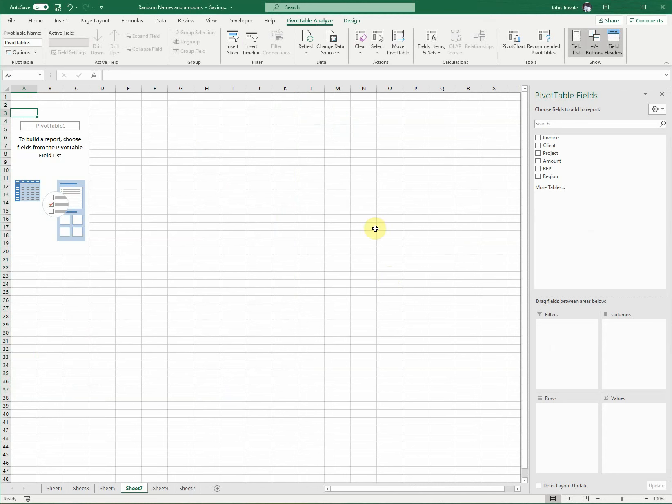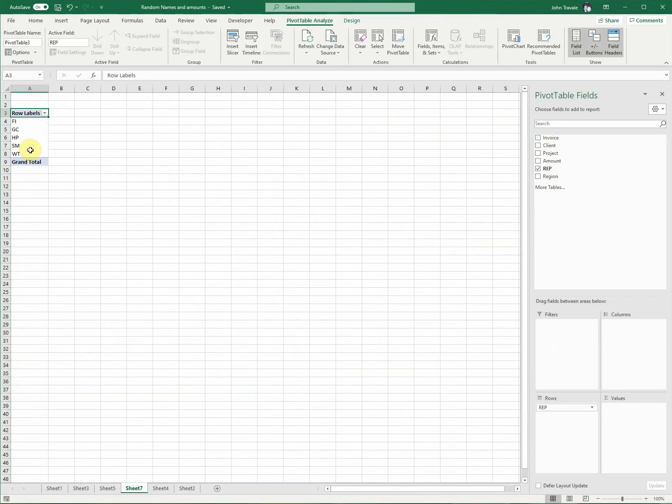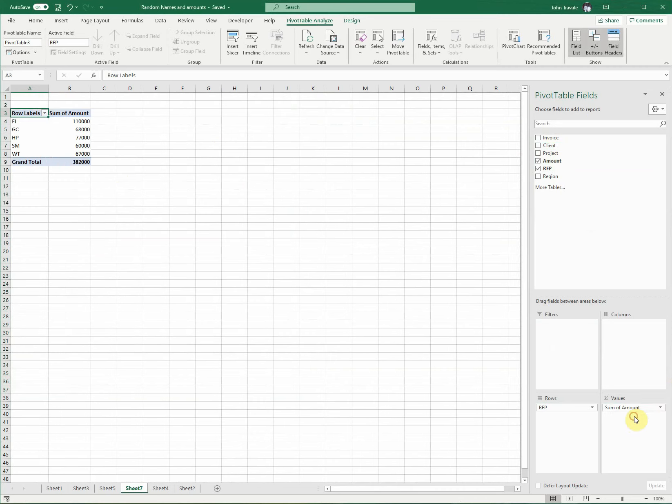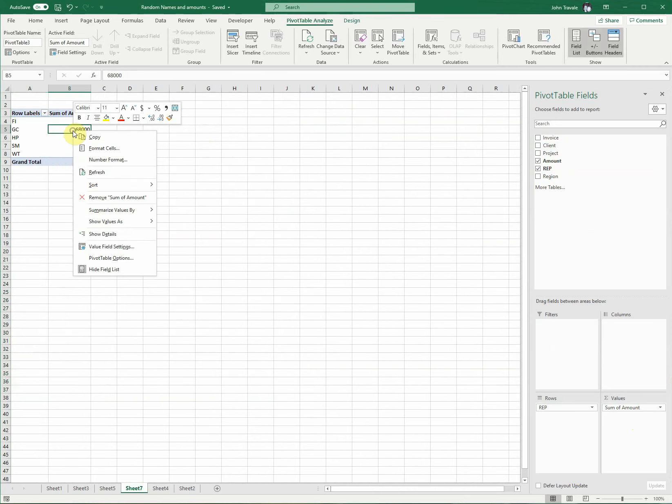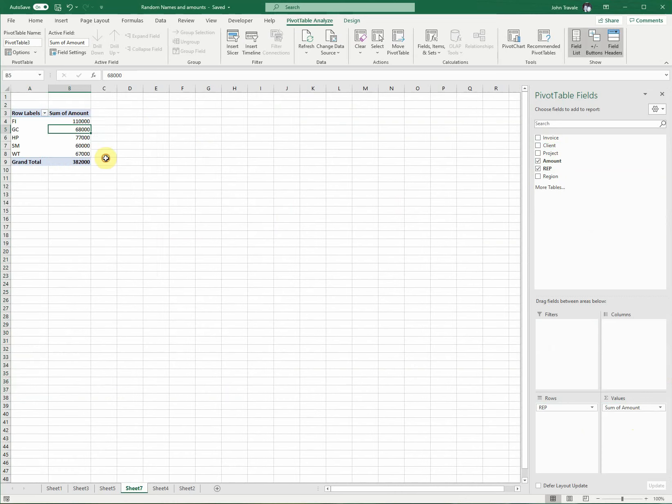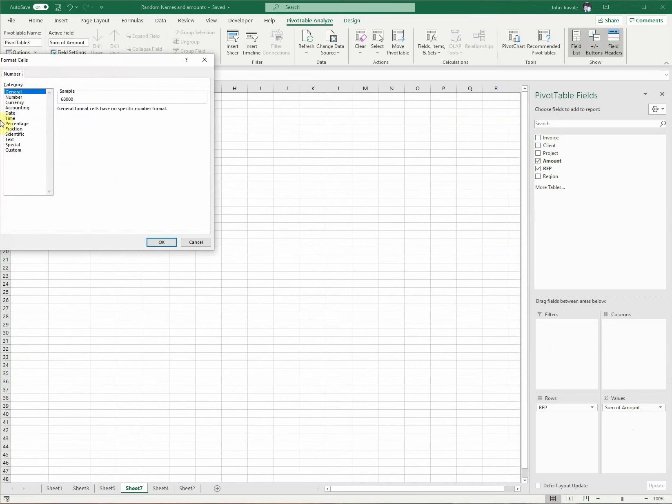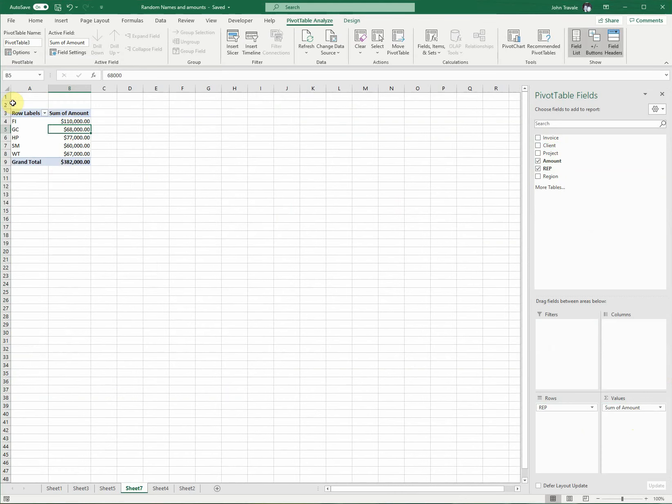Now we have this blank canvas here. We're going to take our rep and move it down into rows—there's our rep. Then we're going to take our amount and move it into values. There you go. Format cells—excuse me—number formatting, we want it to be currency. Boom, it's all done.